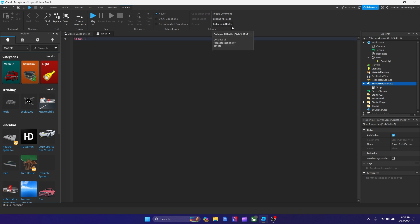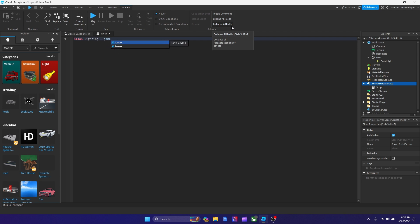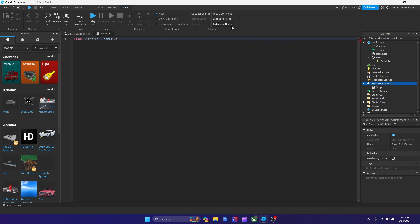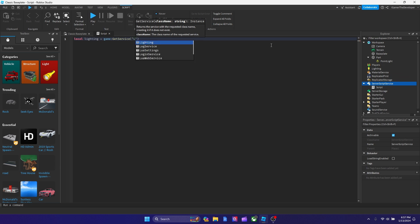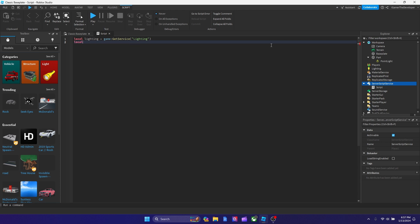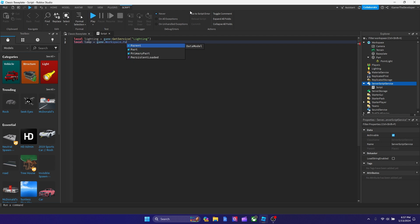We're going to type local lighting equals game colon GetService and we're going to be getting the lighting. Now let's declare our second variable. We're going to be typing local lamp equals to. In order to get the part, we're going to type game.workspace and then your part name. But mine, I just kept the name as part. Now, those are our two variables.